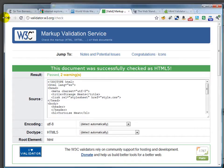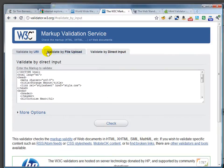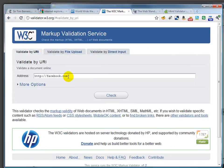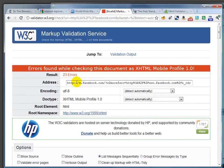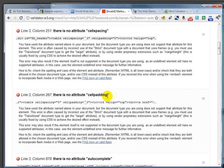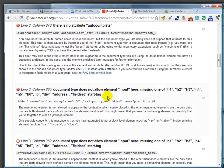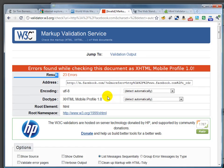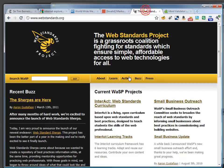If you look at some of the websites out on the web — say Facebook, for example — you'll see that it comes up with a fairly large number of errors. And you might say, okay, if Facebook is breaking the rules, then why do I have to follow them?